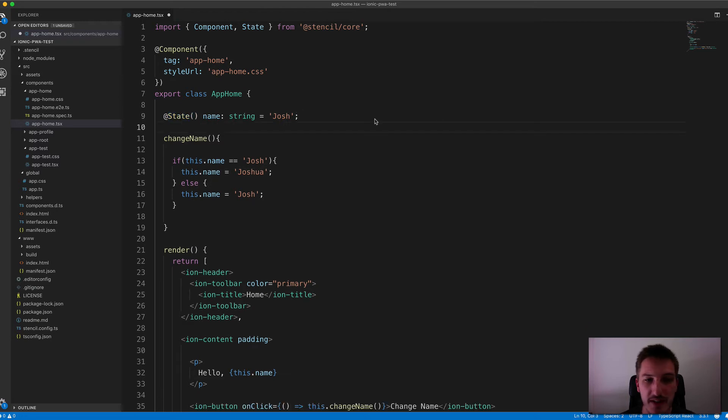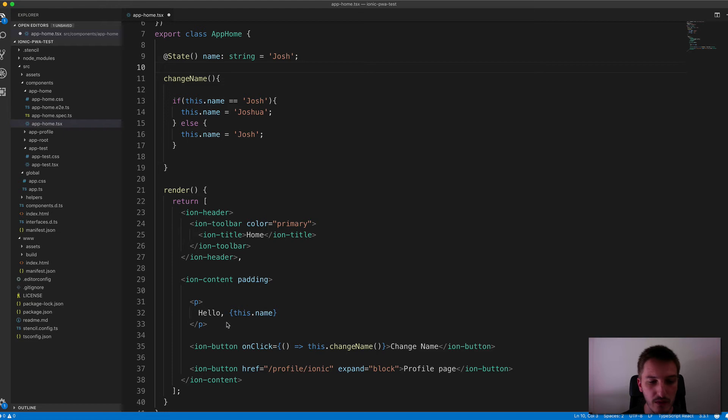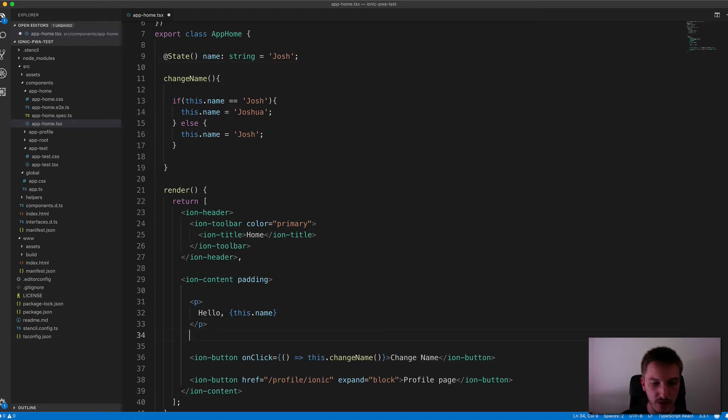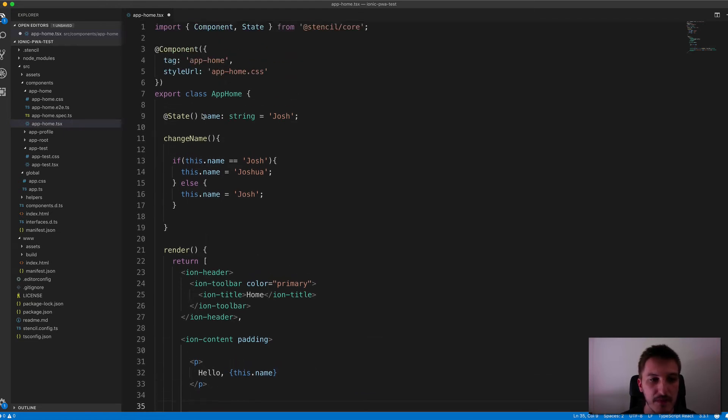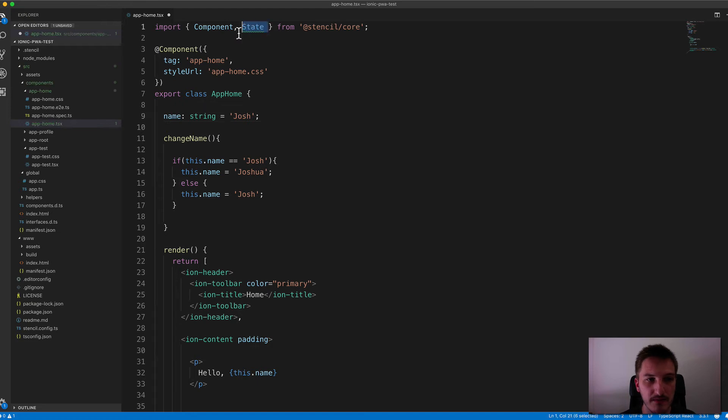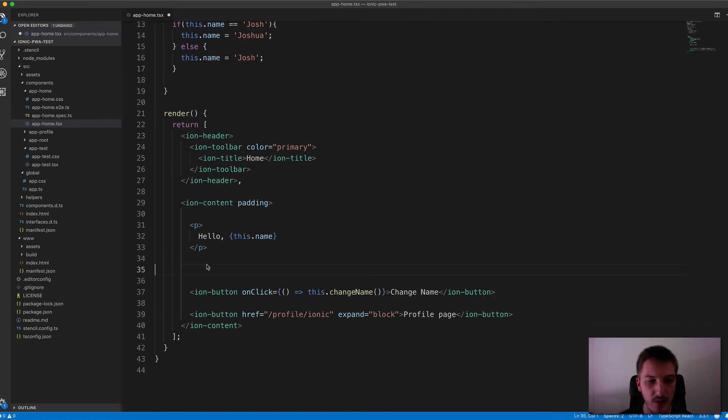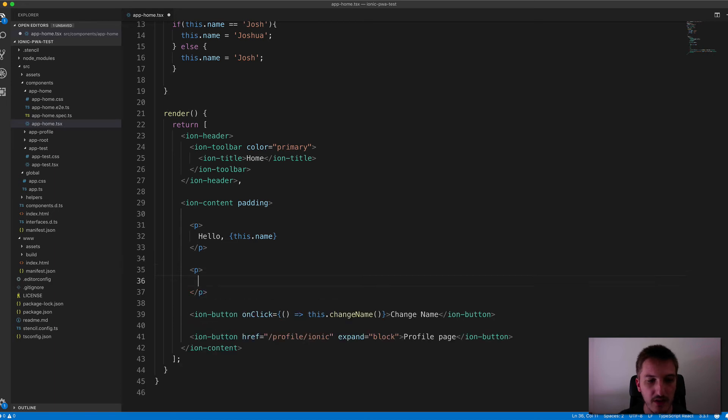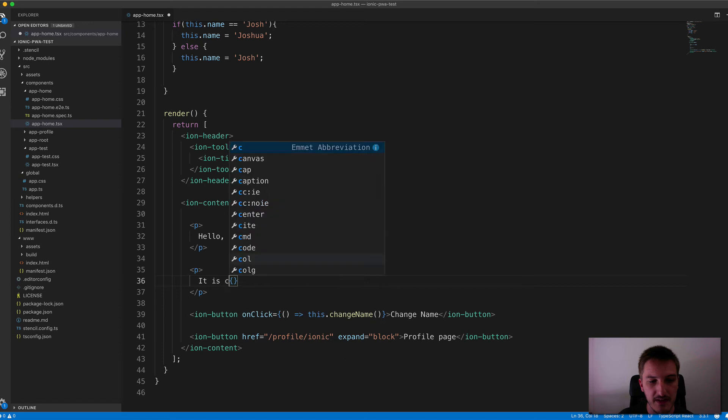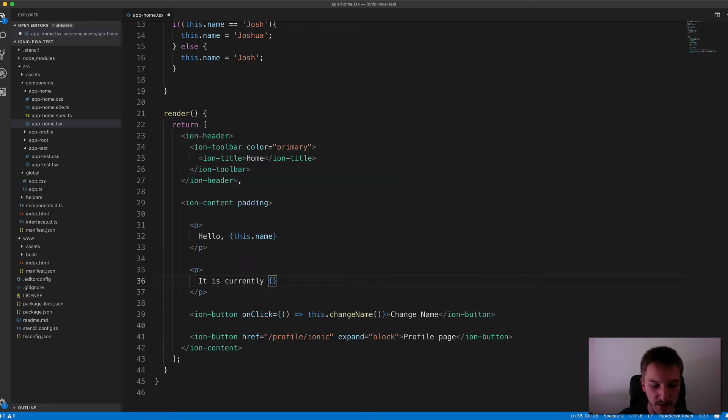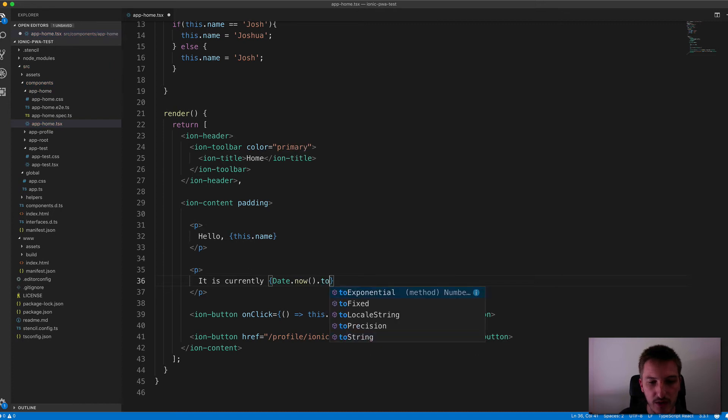And I just want to show you one more example to really highlight what's going on here. If we were, for example, to let's get rid of that state for now. So we'll get rid of that. And what we're going to do is we're going to add in another paragraph tag here and we're going to just render out the date in the template. So if I just use some curly braces here, I'm going to say it is currently, and then I'm just going to use date.now.toString.